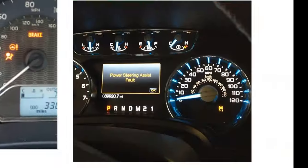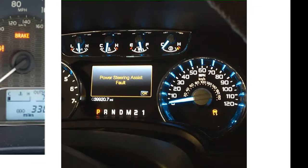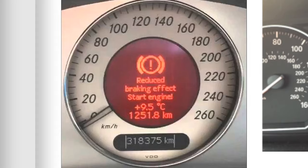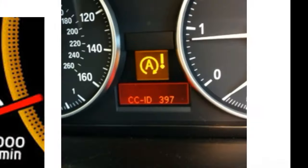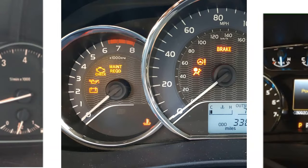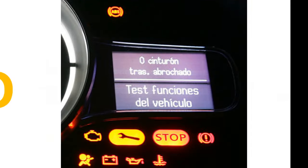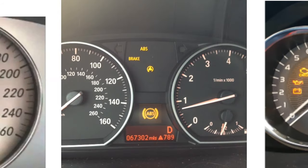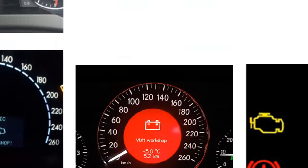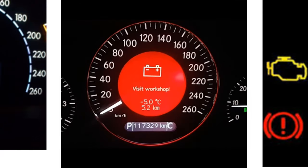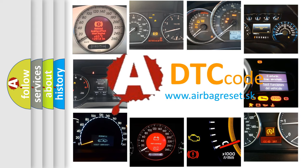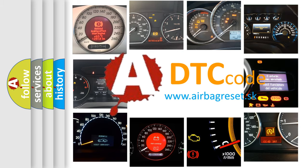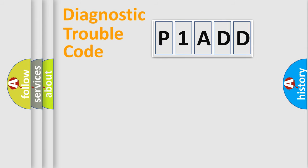Welcome to this video. Are you interested in why your vehicle diagnosis displays P1ADD? How is the error code interpreted by the vehicle? What does P1ADD mean, or how to correct this fault? Today we will find answers to these questions together. Let's do this.